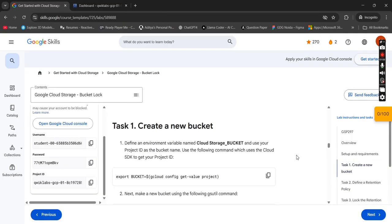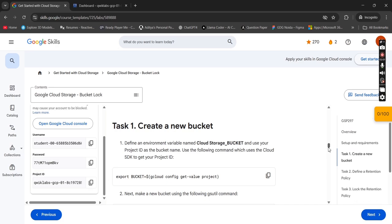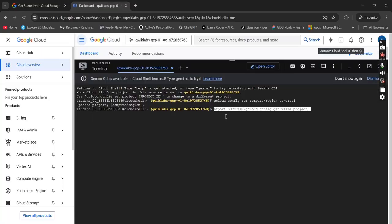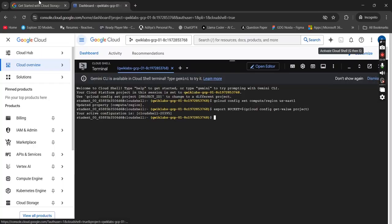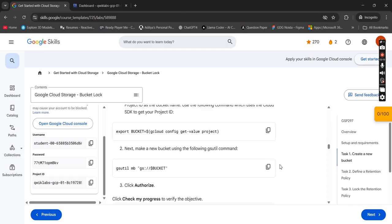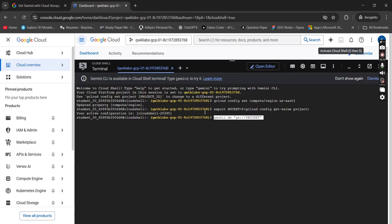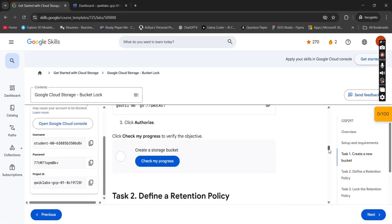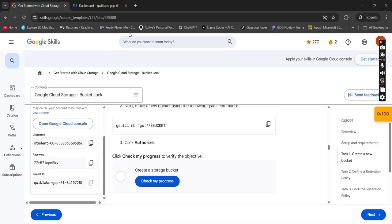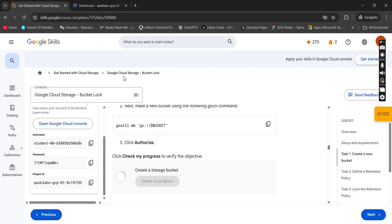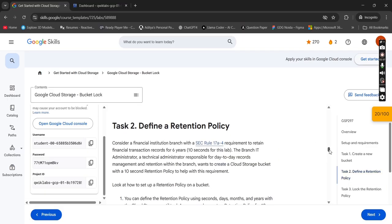Now just simply paste this command and press Enter. Scroll to Task 1. Copy this command from here, paste it, and press Enter. We have activated the Cloud — perfect. Now this command, Enter. Check my progress — done. Check my progress — done. We have to move to Task 2.